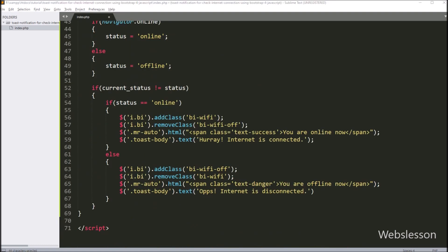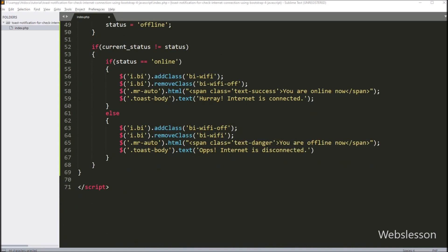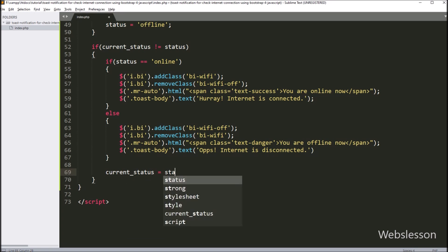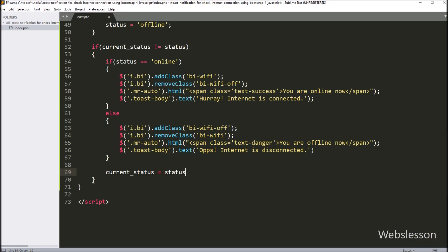Next, here we have written that the 'currentStatus' variable value is equal to the value of the 'status' variable. So here we have updated the value of the 'currentStatus' variable.